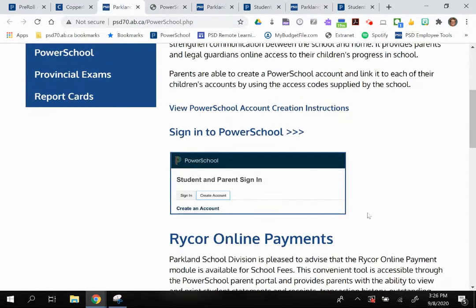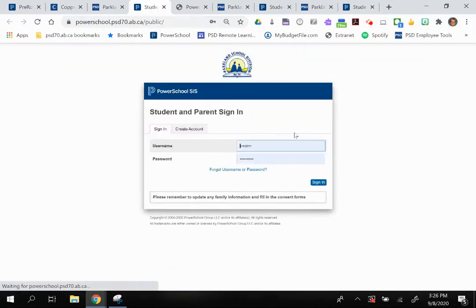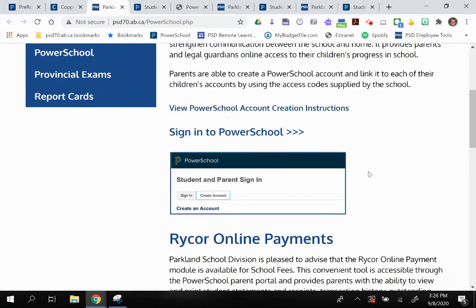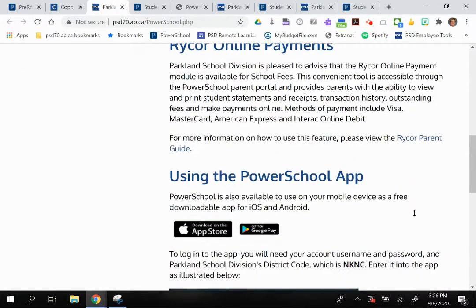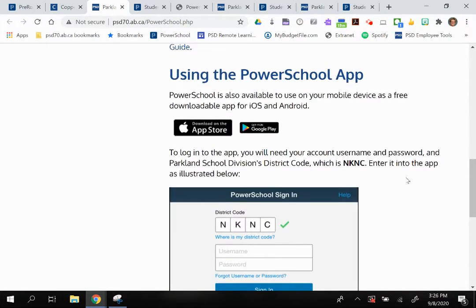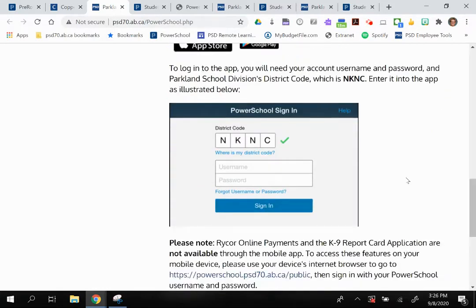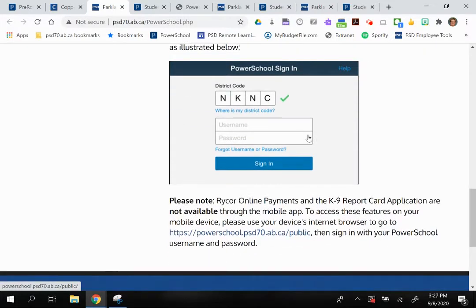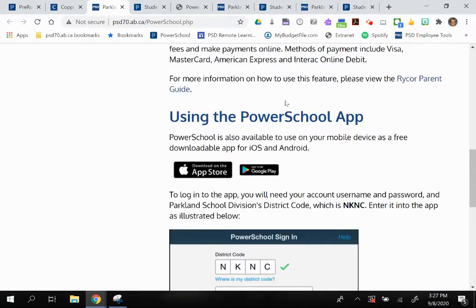This page also links you into the sign-in page. Once you've created your account, you can access the gradebook from there. PowerSchool does have an app that you can download on your smartphone — you can get it through the Apple Store or for an Android phone. The only piece of information other than your username and password that you need to know is the division code, which is NKNC, just so that the app knows what division to point to to gather that information.